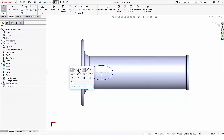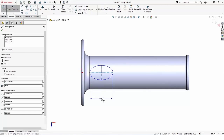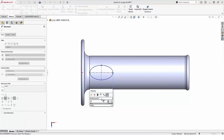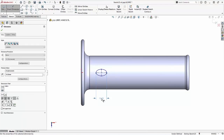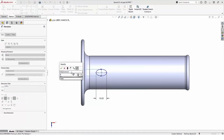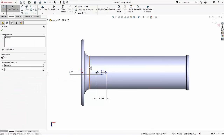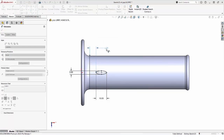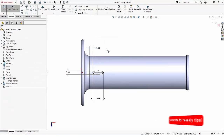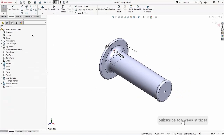They also make it easier to dimension the ellipse since we don't have to pick multiple entities. I'll go ahead and extrude this sketch.